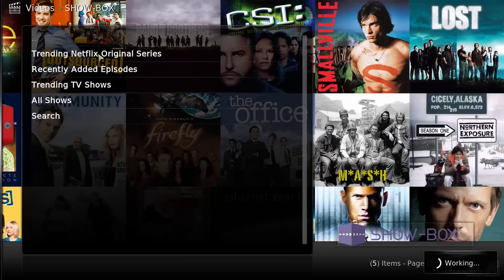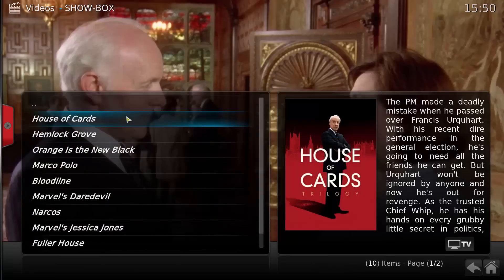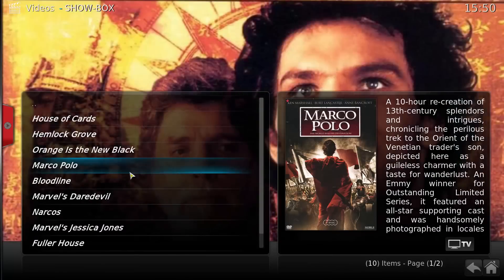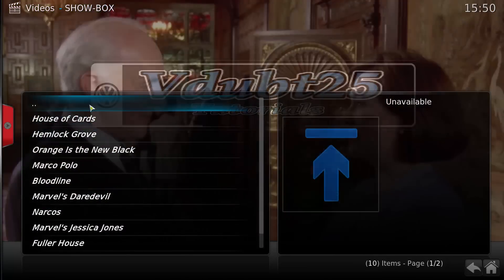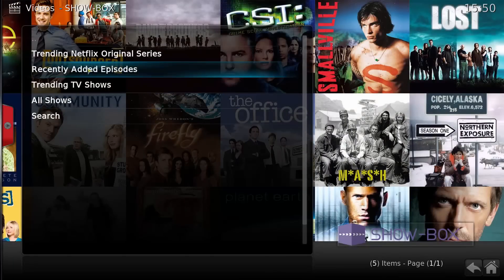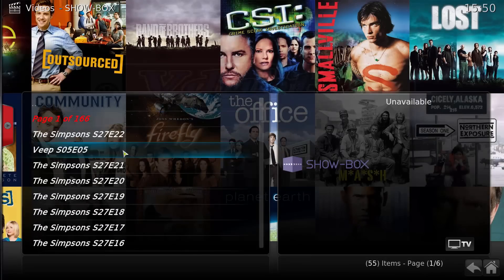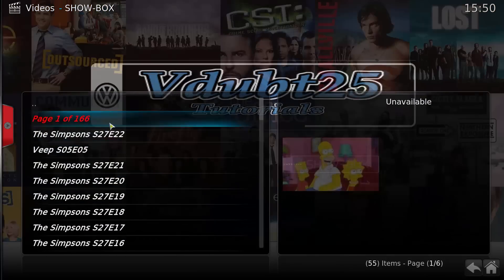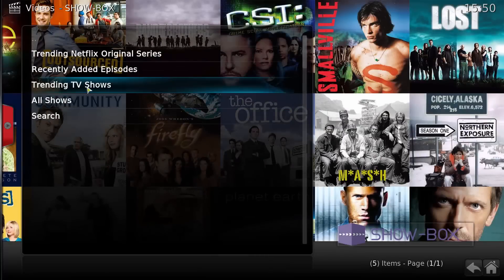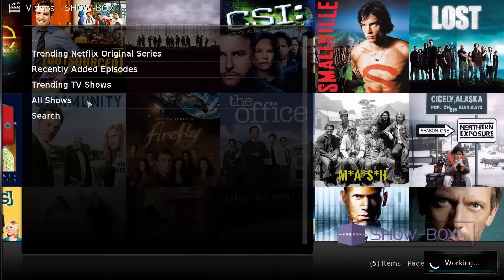You've got Trending, Netflix Original Series, recently added episodes — as you can see a nice selection. This is TV only. There's also All Shows, which is quite a big list so it will take a little time to load all the metadata and everything for every show and episode.